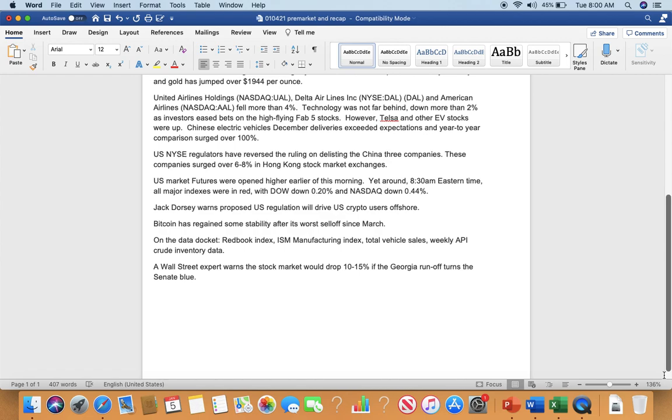Bitcoin has regained some stability after its worst sell-off since March. On the data docket: redbook index, ISM manufacturing index, total vehicle sales, weekly API crude inventory data. On Wall Street expert warned the stock market would drop 10% to 15% if the Georgia runoff turns the Senate blue.